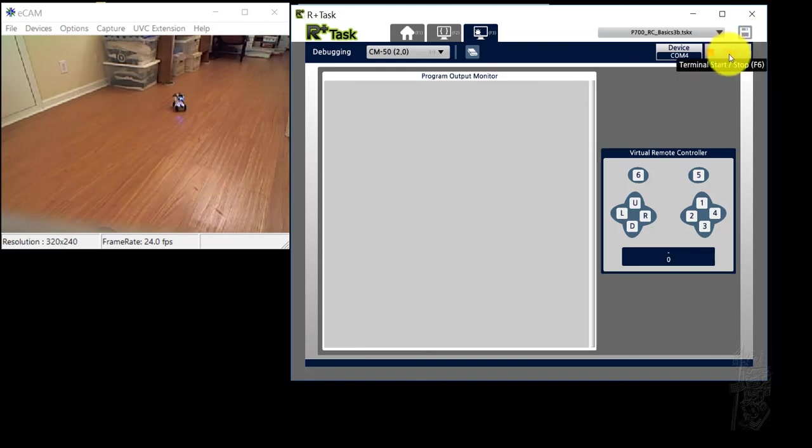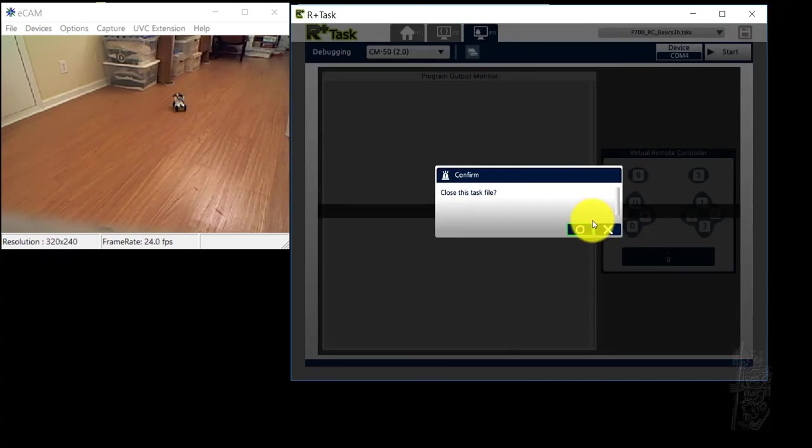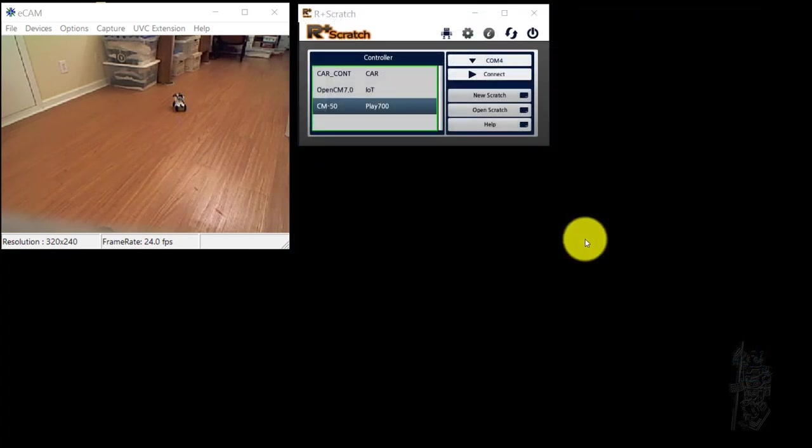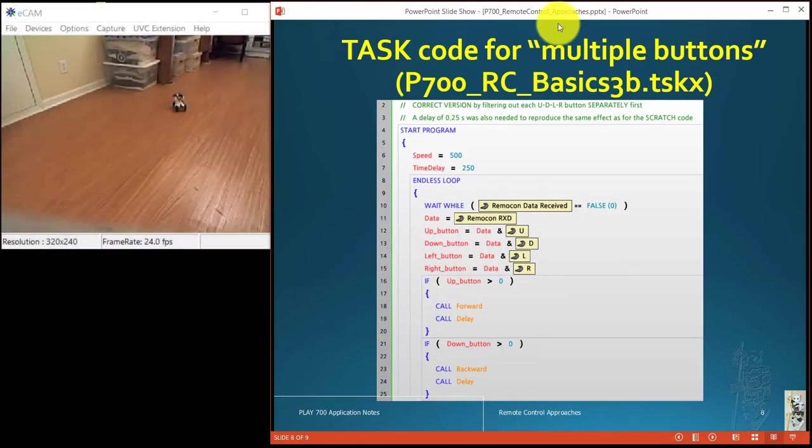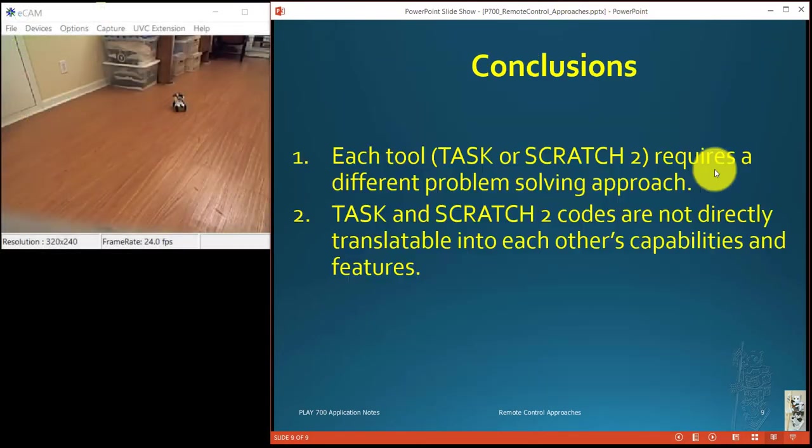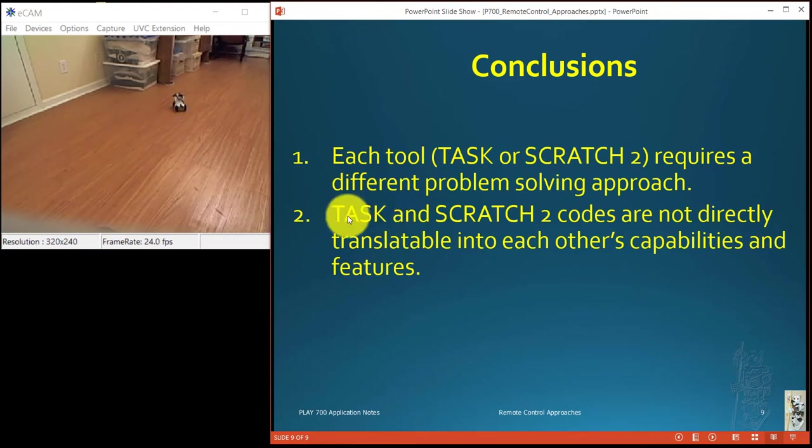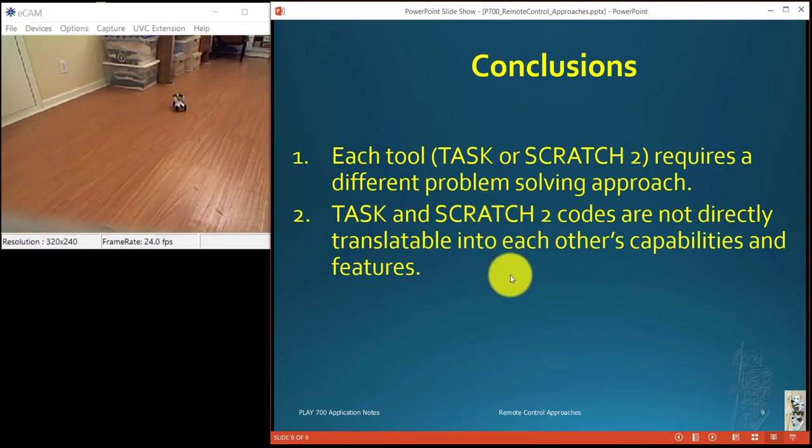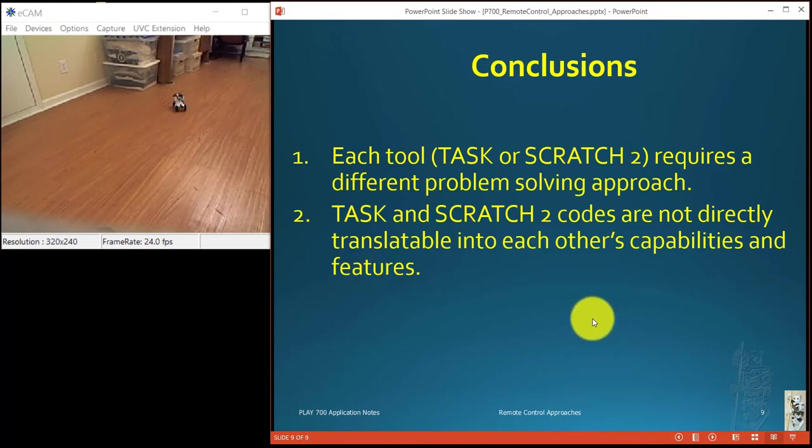So very interestingly, I didn't plan it, but I found out that each tool, task or Scratch 2, requires different problem solving approach. And the code that you obtain from them are not directly translatable to each other at all. So each of them have different capability and feature and problem solving approaches have to be different from each of them.